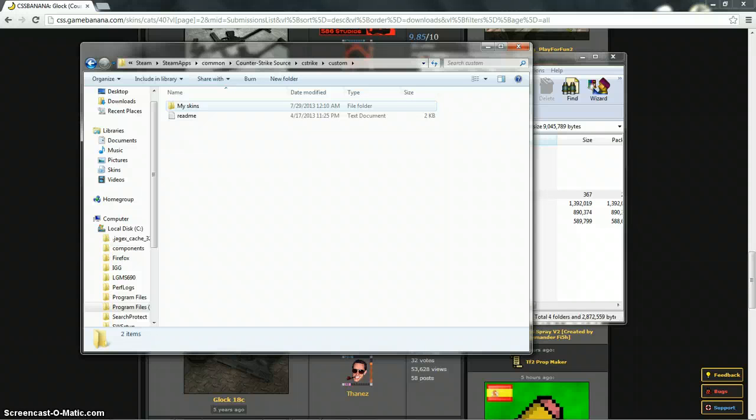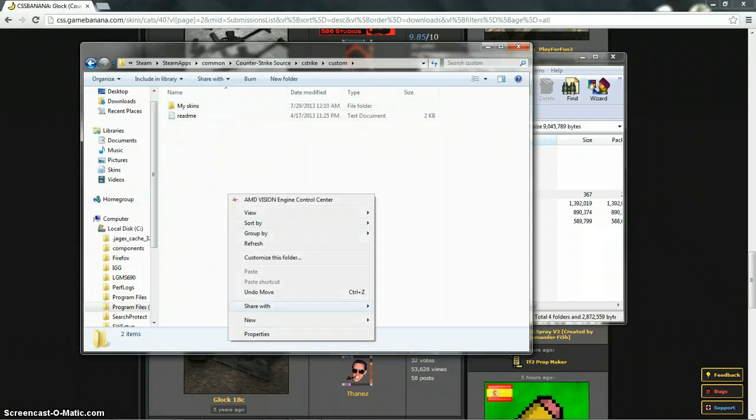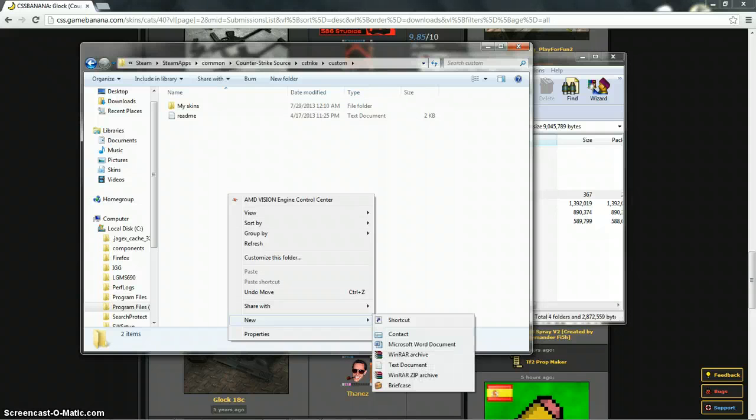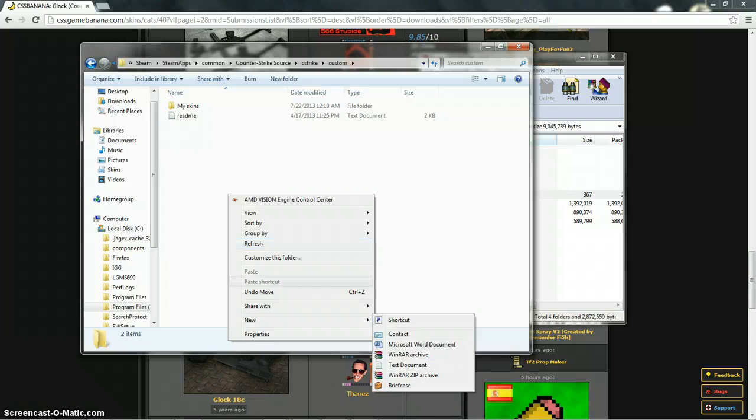Now once you get in custom, you won't see this right here. See how it says my skin, that actually won't be there, this will be empty. So what you want to do is right click, new and then folder. For some reason my folder option isn't here anymore, I have briefcase now.